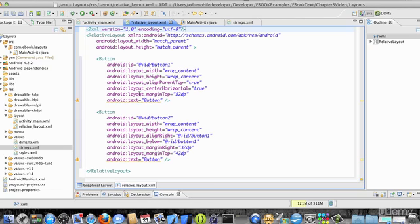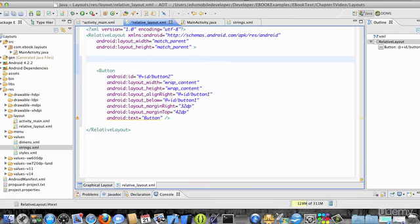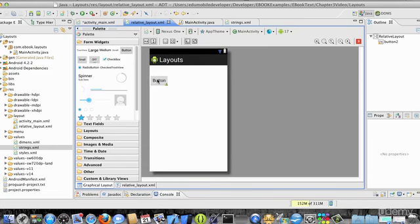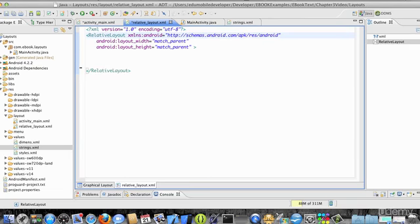Button one is aligned with the parent layout, and button two is aligned only with button one. If we remove button one, there is no ID button one to reference, and the layout gets messed up. So we have to be careful in relative layouts to always anchor to either a control or the parent layout, and that control must exist within the layout.